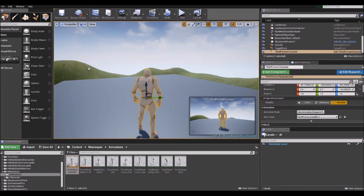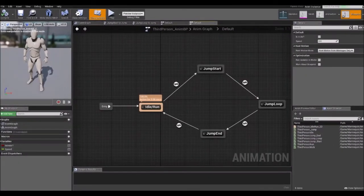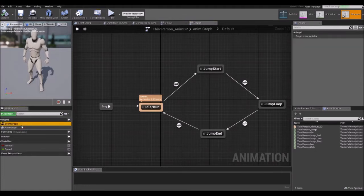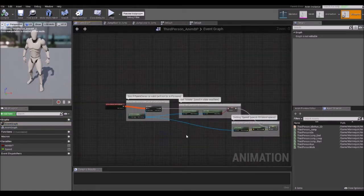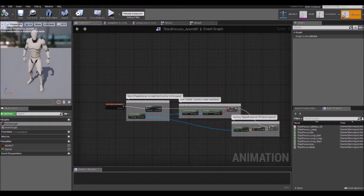An animation blueprint has two graphs: the Event Graph and the Anim Graph, which can be found on the left side of the screen. If you double click on the Event Graph, you'll see it is very similar to a standard blueprint — it receives data from other blueprints and sends them to the Anim Graph. We'll specifically be using it to get variables that define the different states of our character. Now double click on the Anim Graph.